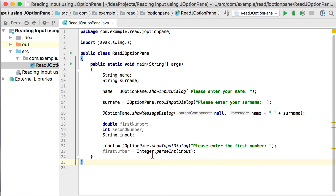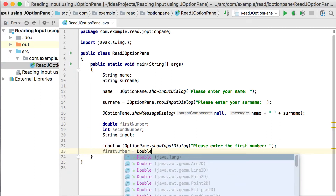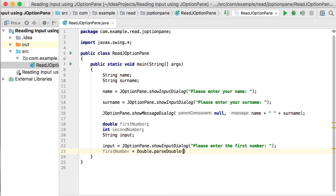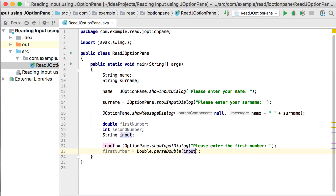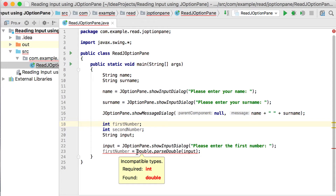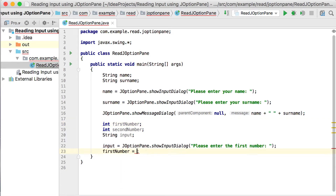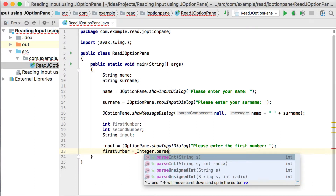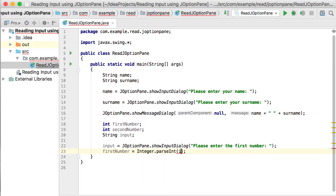You pass the string you want to parse — in this case, input. There are parse methods for each class to convert from a String to that specific type. So let's change this back to integer, and use Integer.parseInt, which converts the input to an integer and saves it back.